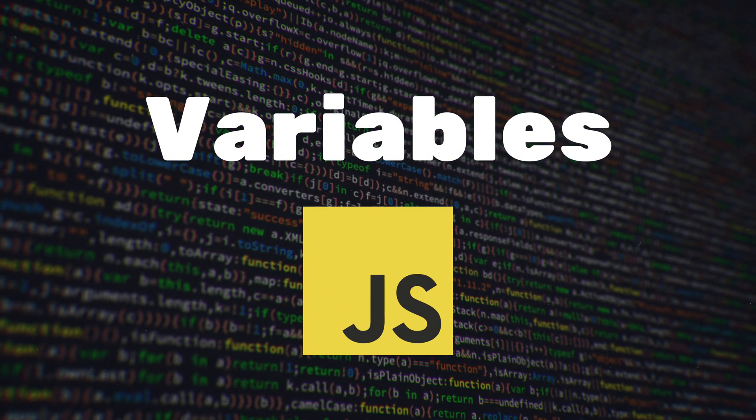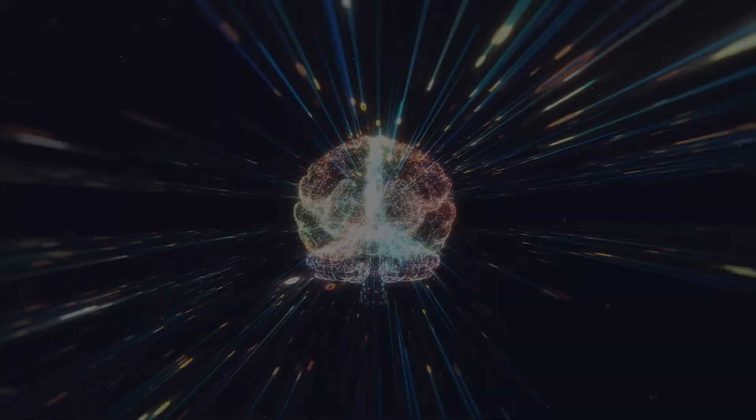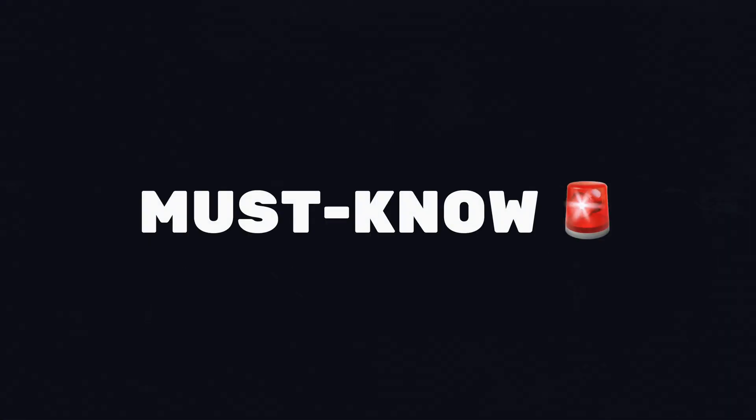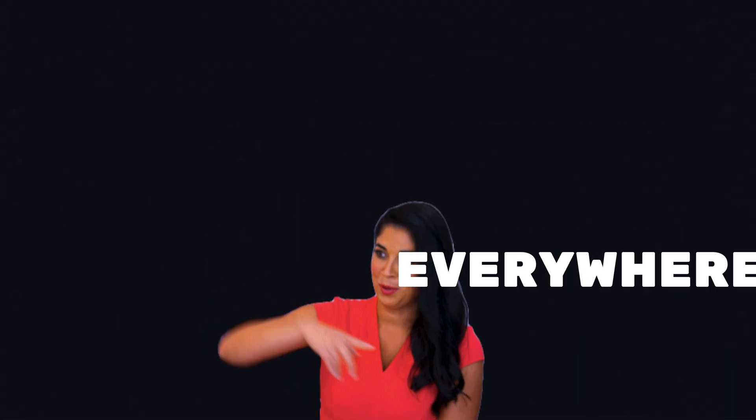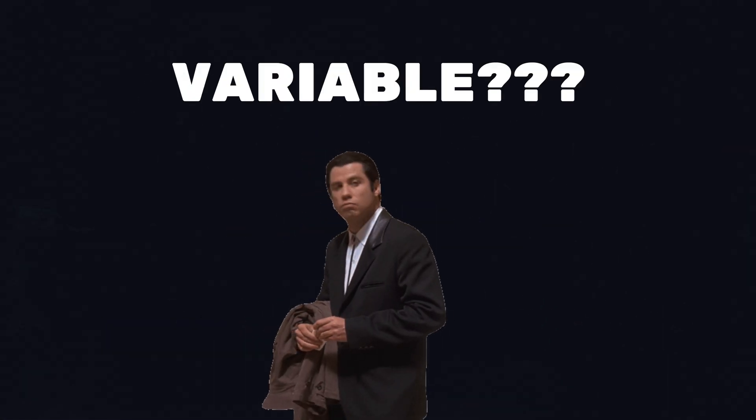Variables give your JavaScript code the power to remember, reuse and react. If you're learning JavaScript, variables are a must. They're used everywhere. But what's a variable exactly?